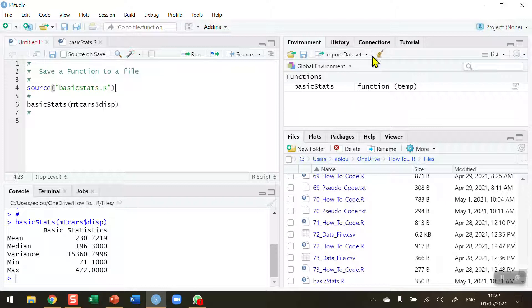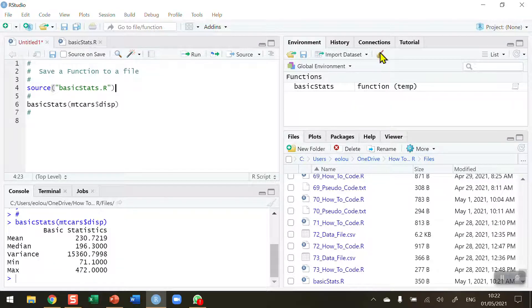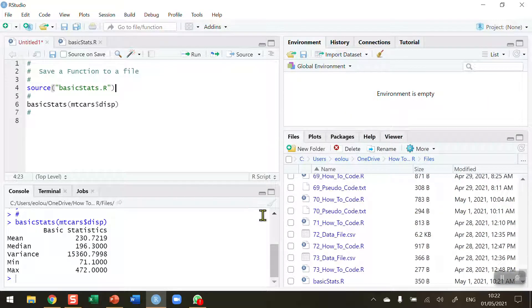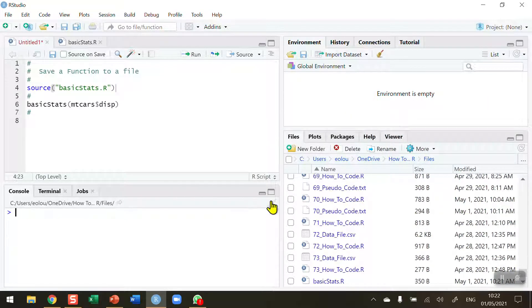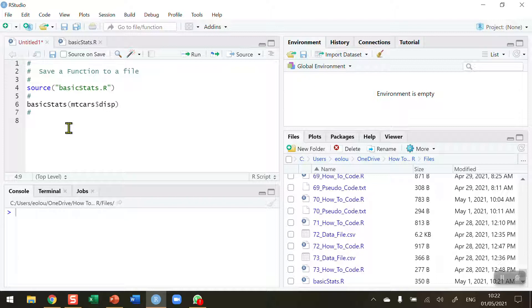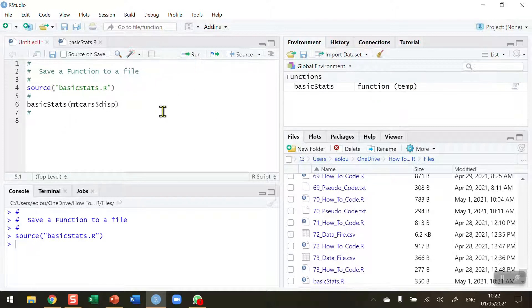Before I run this I'm just going to empty out the global environment to show that this is going to work, and I'm going to empty the console as well. My file is stored in my working folder. If it was stored in another location I would have to give the path here before this. So now I'm going to run this command line four.